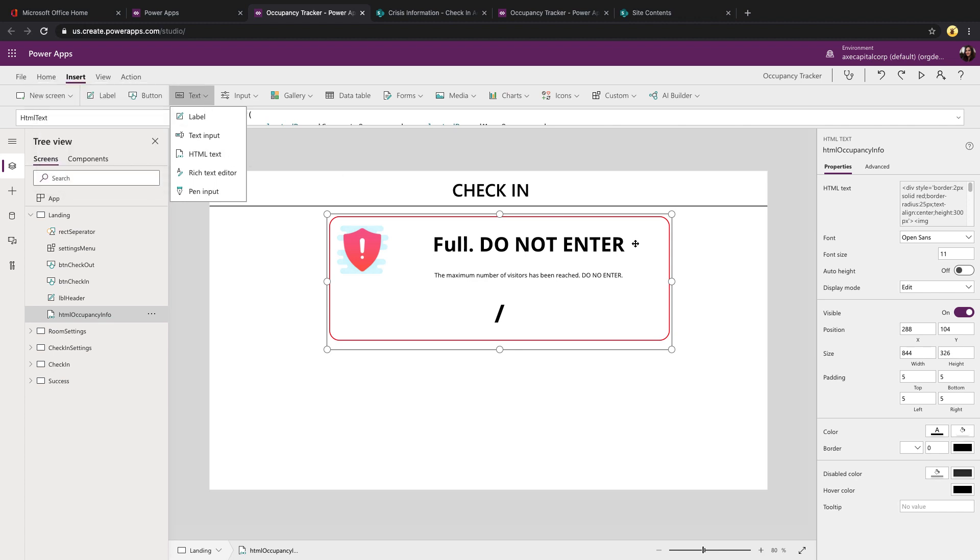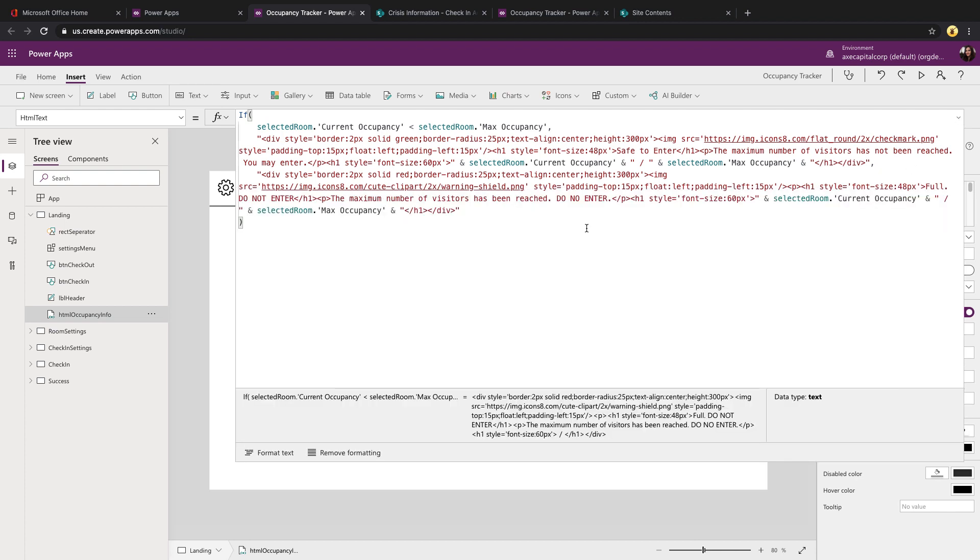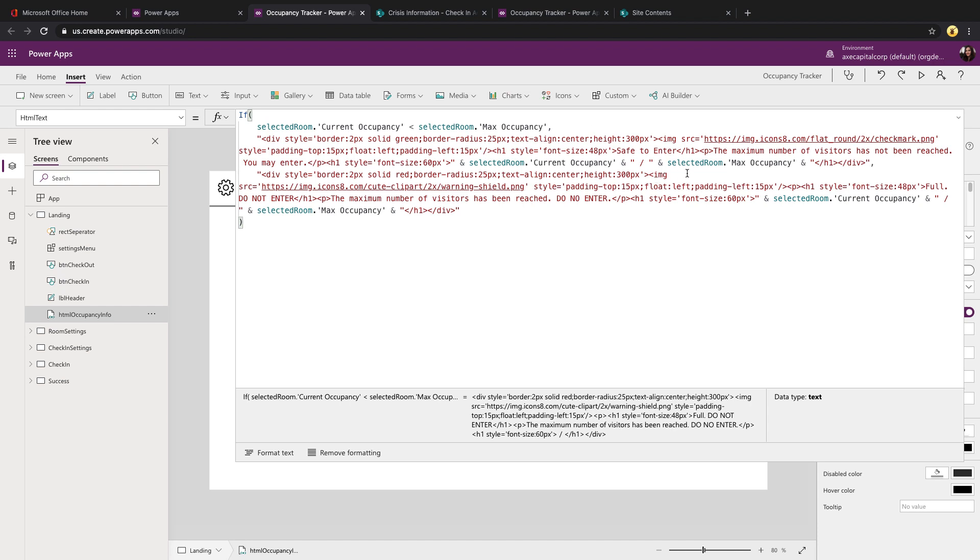This gives you an object that you can put in HTML code. And with any HTML code that you can put in here, you can do conditions and formatting and pull in information from the PowerApps objects themselves. And that's what I'm doing. As you can see, I'm using an if condition and I'm getting the current occupancy of whichever room I have selected. And I'm seeing if that is less than the max occupancy, meaning is there still room for people to enter? If so, I want to display this block of HTML.